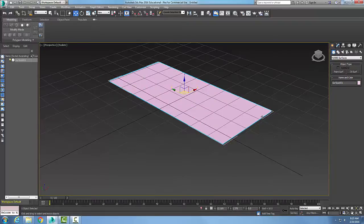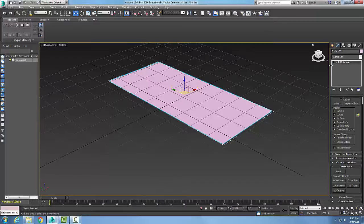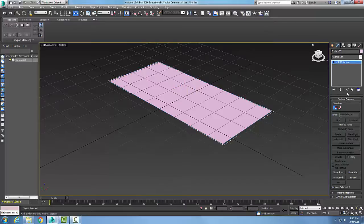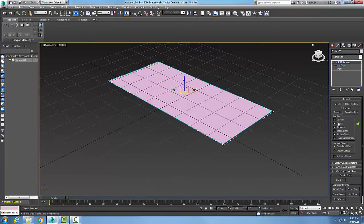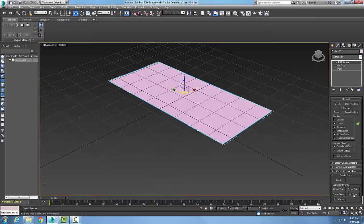Now that I have a NURBS surface, I'm going to go up to Modify, pick on the NURBS surface, and pick on Surface here. When I pick on the surface, I come down and get the Create Points Rollout. In my Create Points Rollout, I have a button called Surf Point.